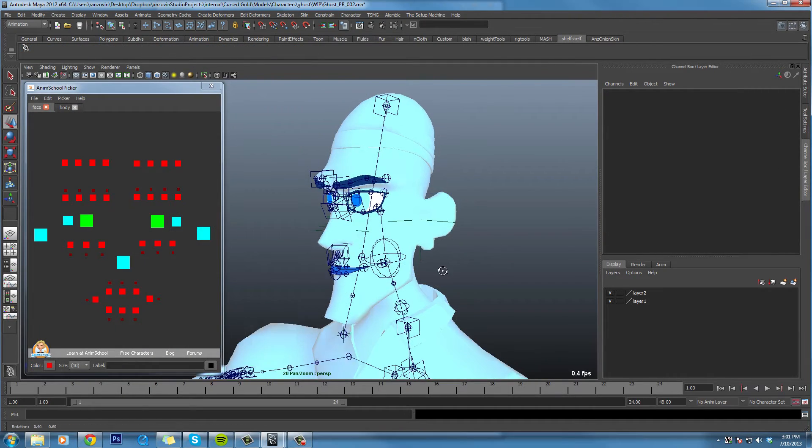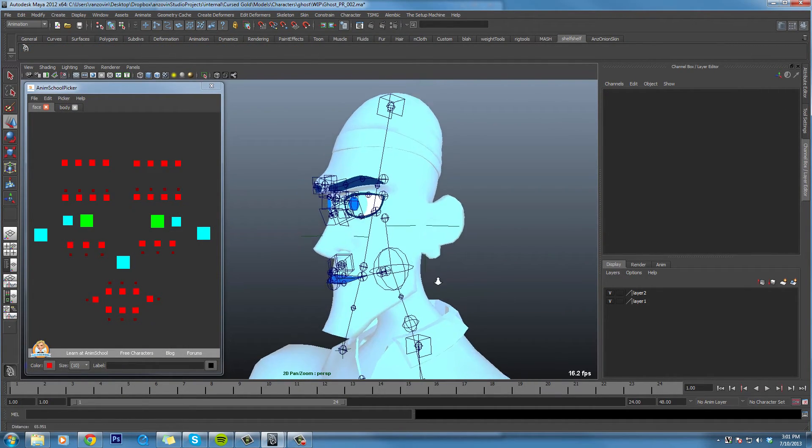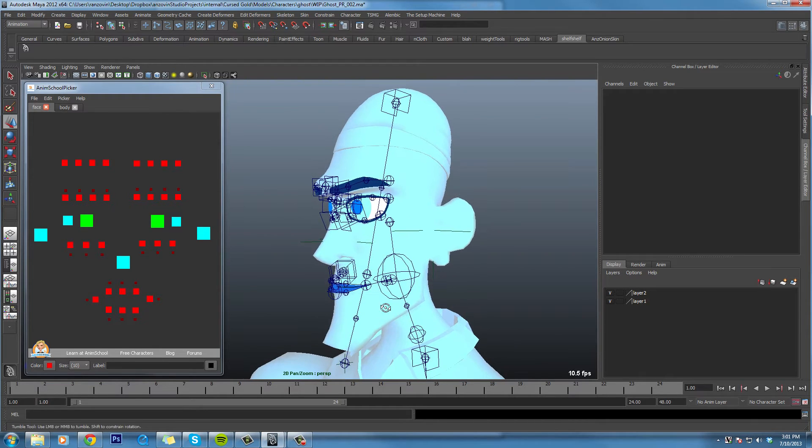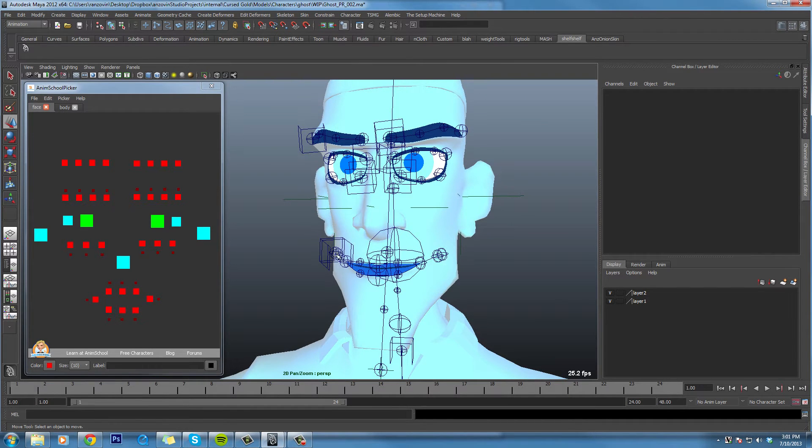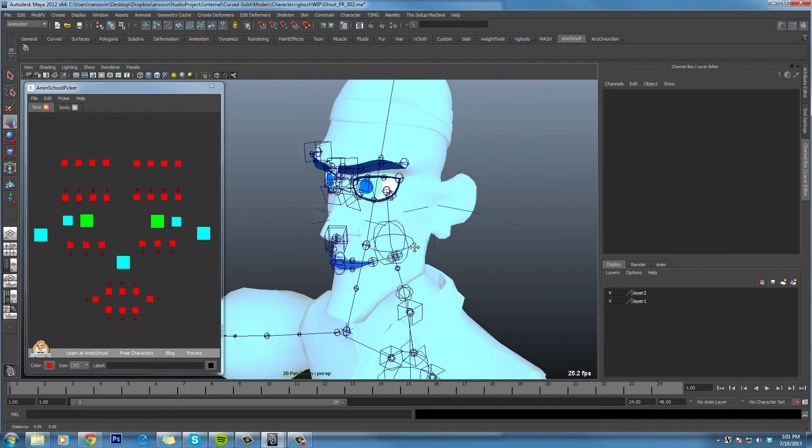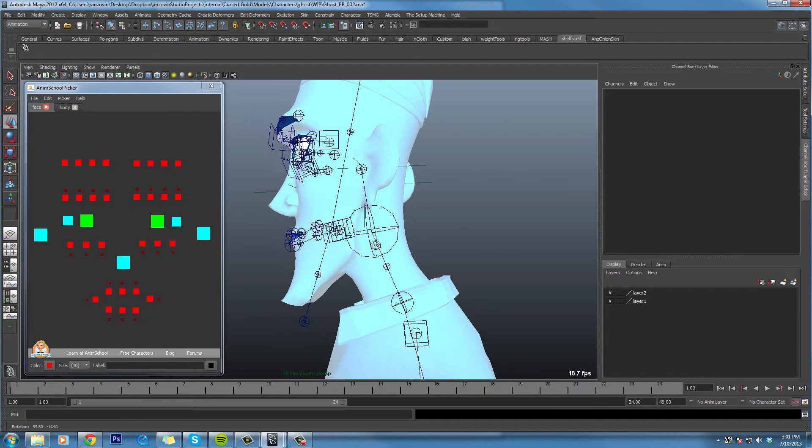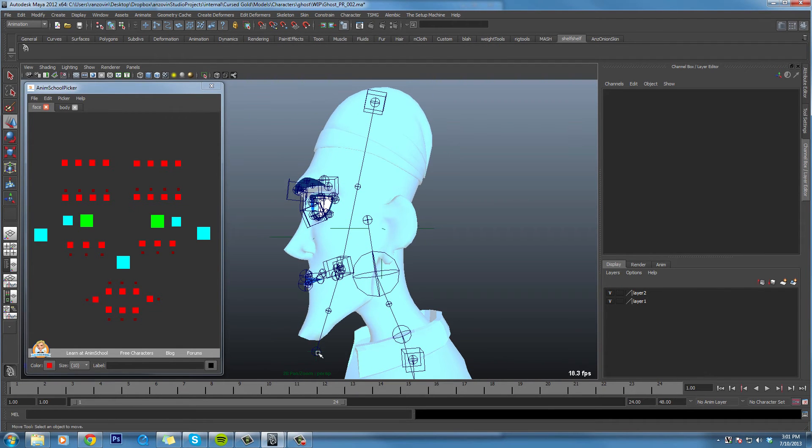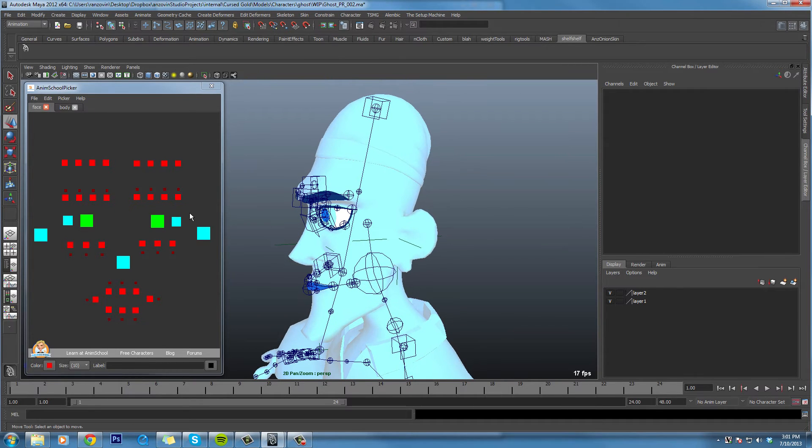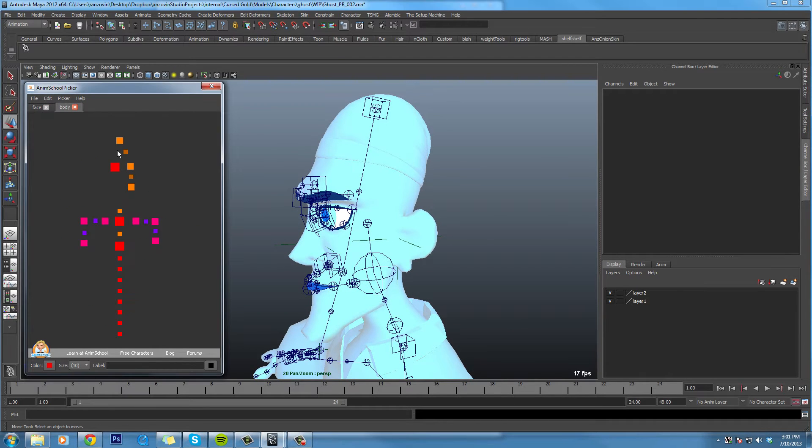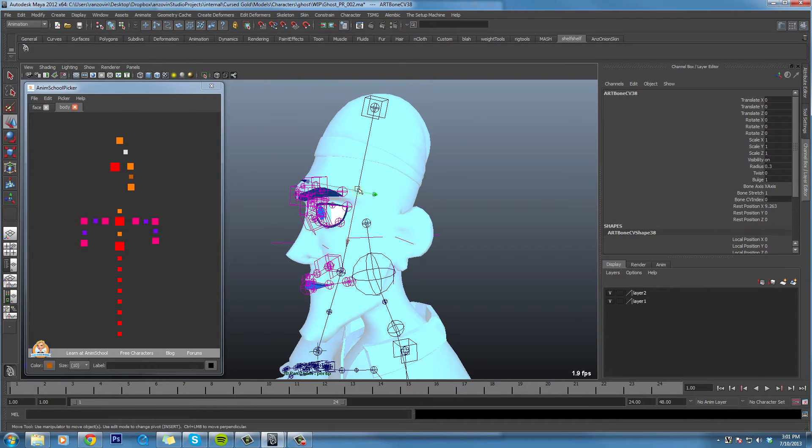So here's a very cartoony face rig that I've rigged up with art. And it actually has art chains driving the lips and driving the eyelids and the eyebrows. But it also has a chain of art bones going straight through the middle of the head, which lets you get really cartoony behavior, like this.